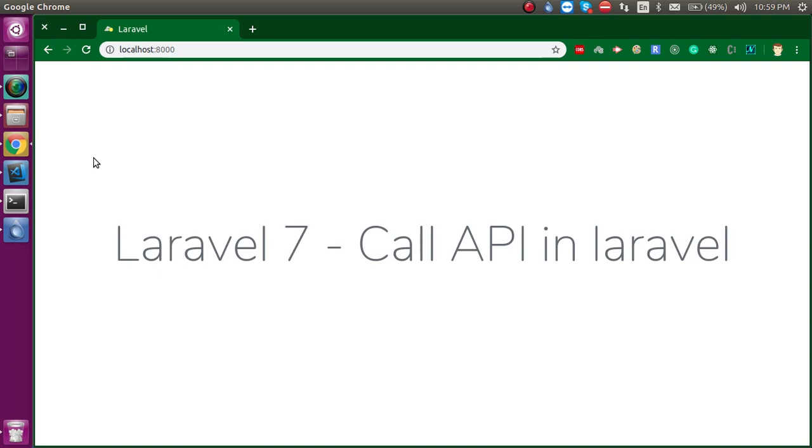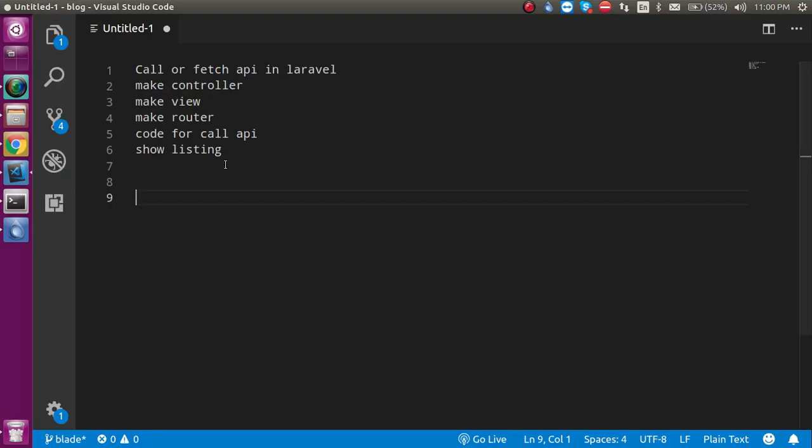In Laravel we usually just make APIs, so why would we call or consume an API in Laravel? Sometimes we also need to fetch APIs in Laravel. For example, we might want to fetch some data from Google Maps, from Facebook, from Twitter, and at that time we also need to consume APIs in Laravel.